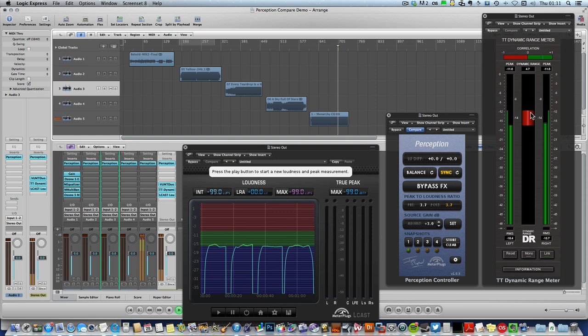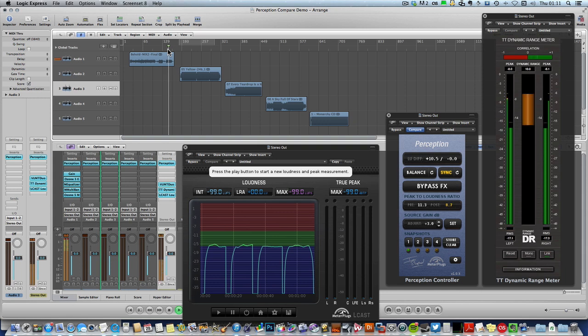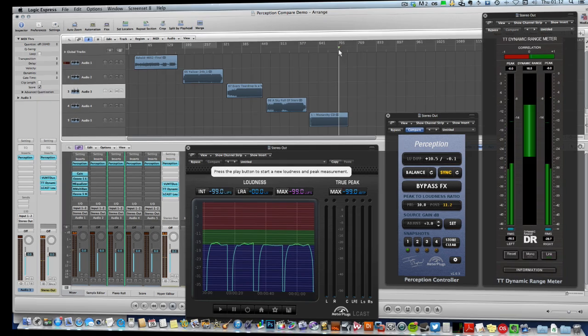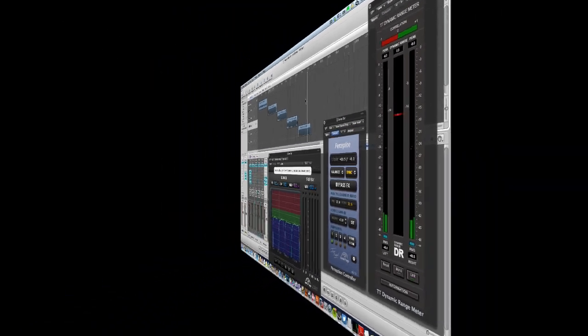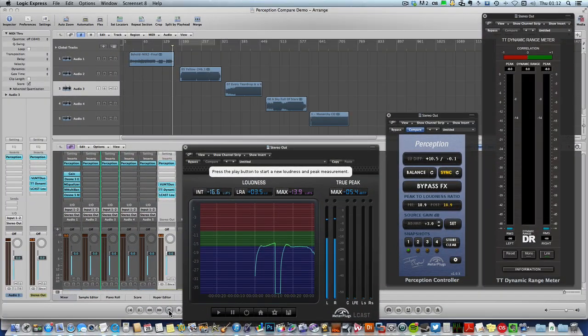You can see how much more compressed this song is than the master for Joe's and really make objective decisions about how you want your song to sound.